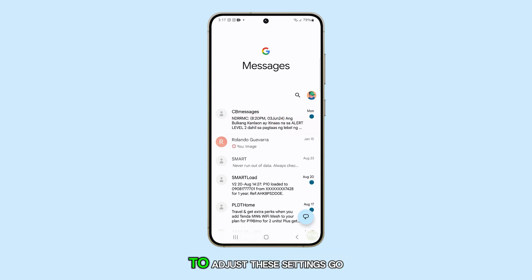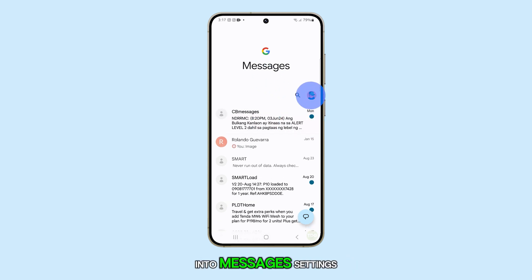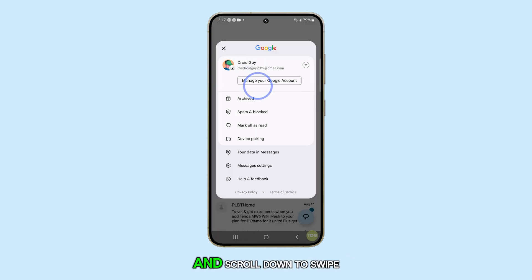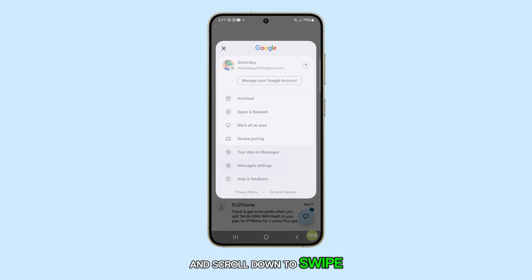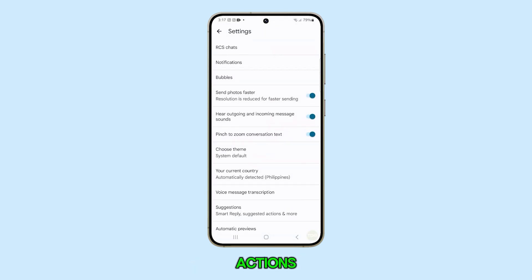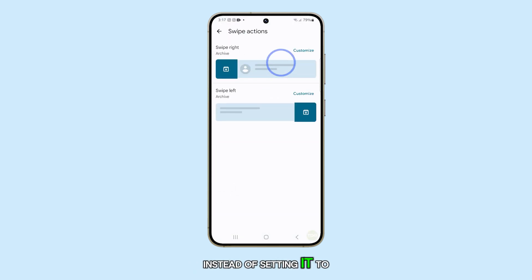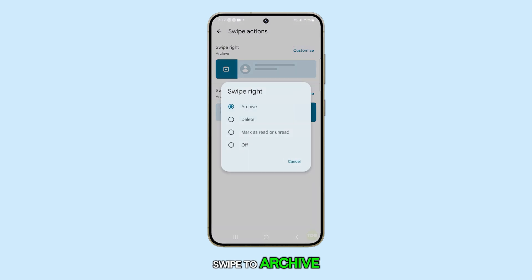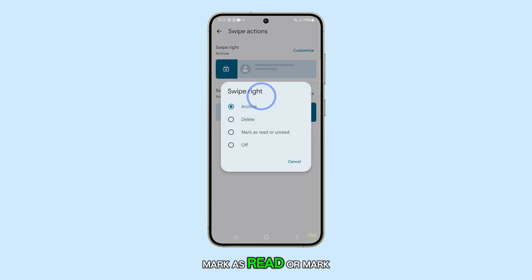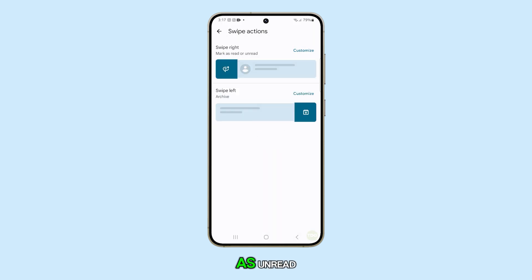To adjust these settings, go into Messages Settings and scroll down to Swipe Actions. Instead of setting it to Swipe to Archive, you can set it to Mark as read or Mark as unread.